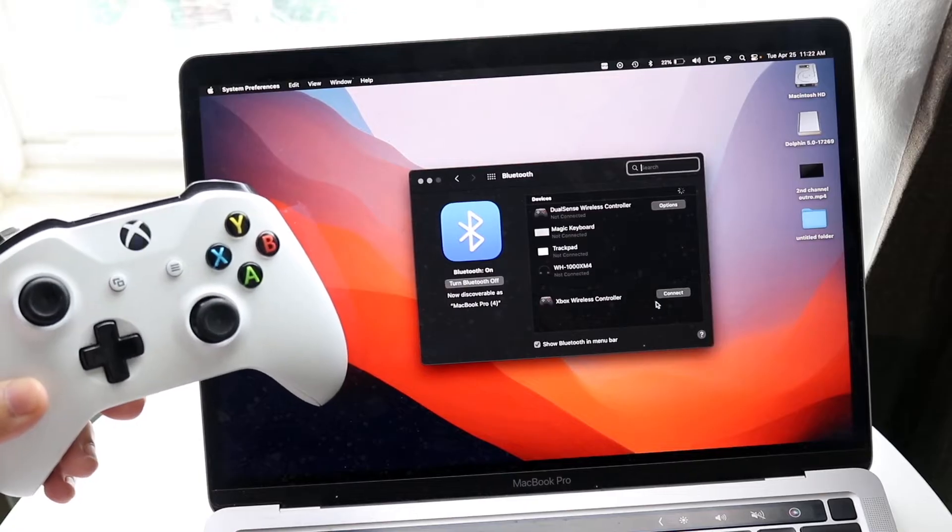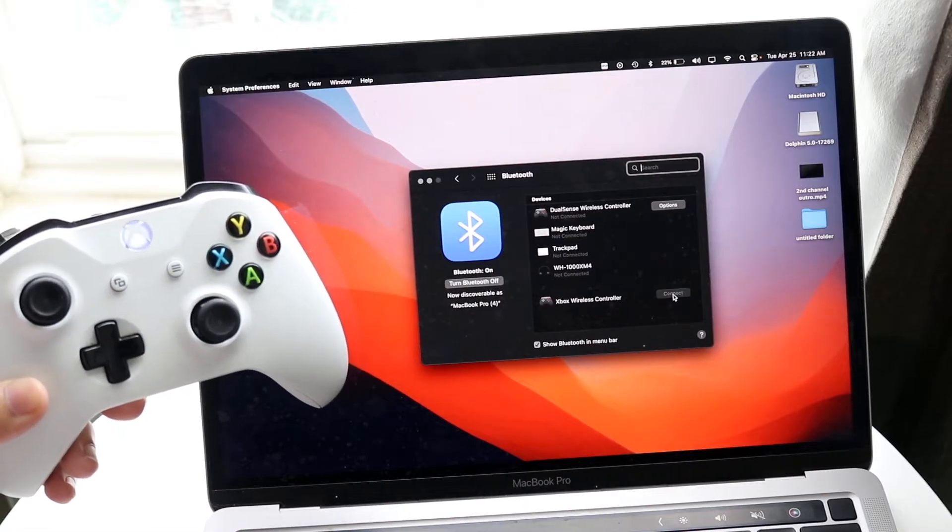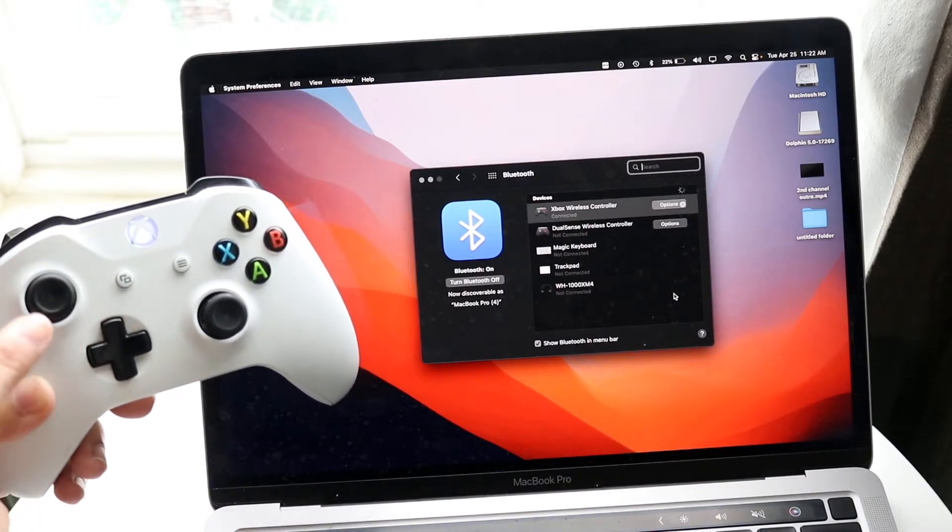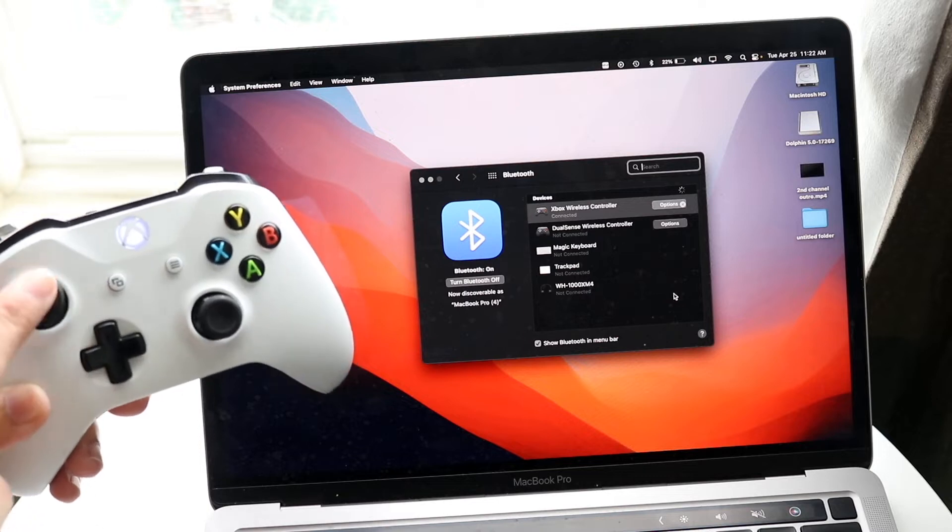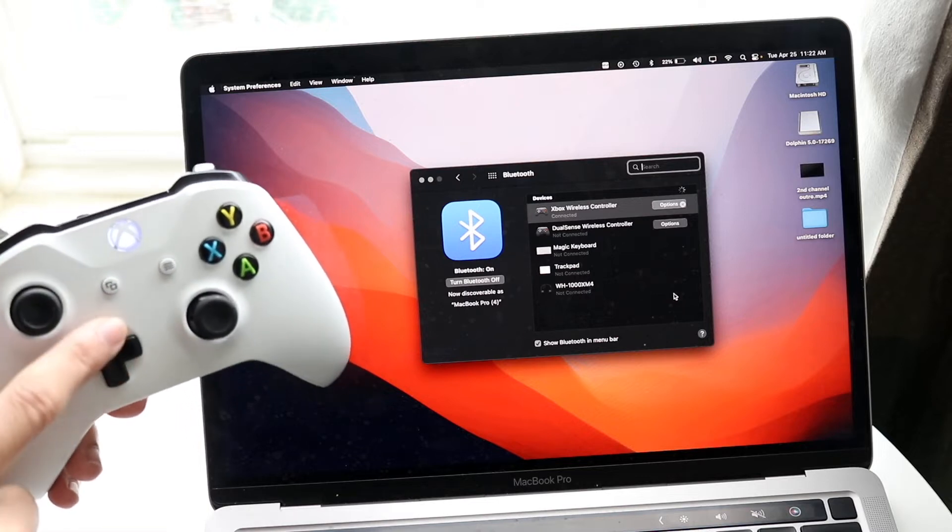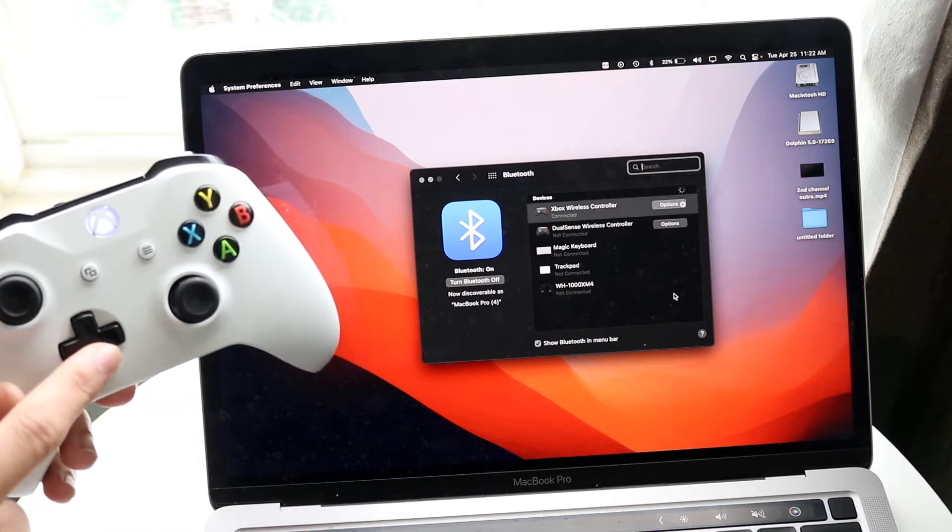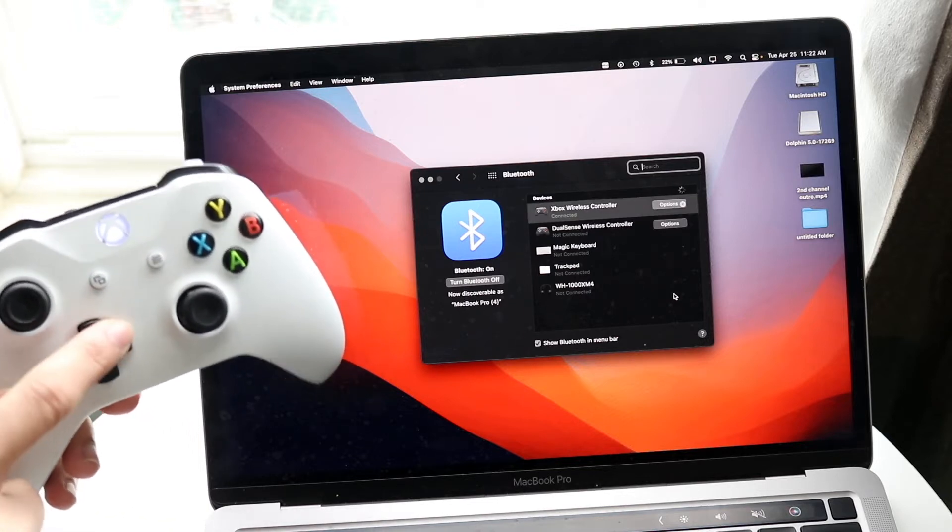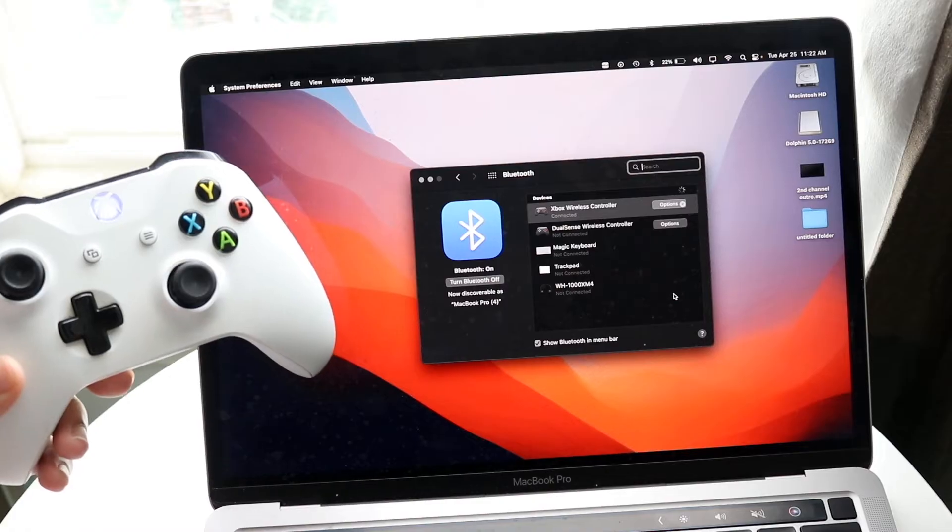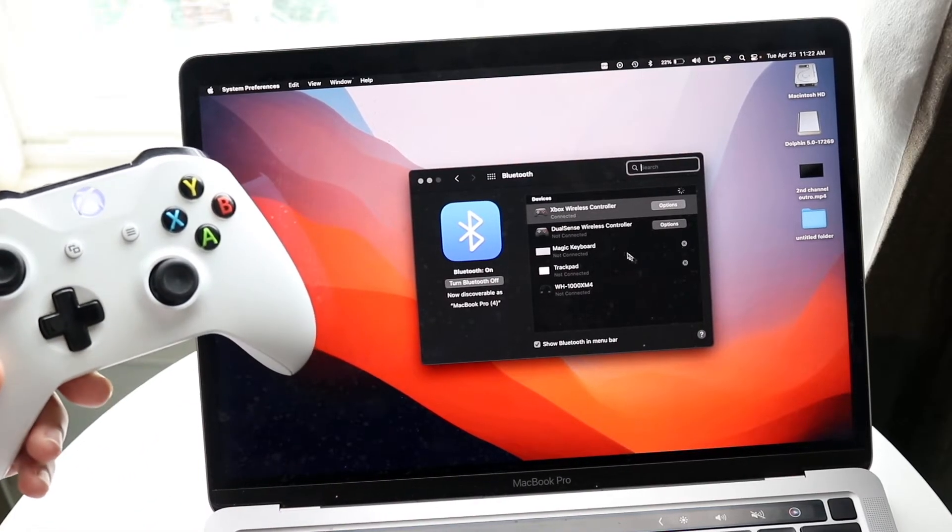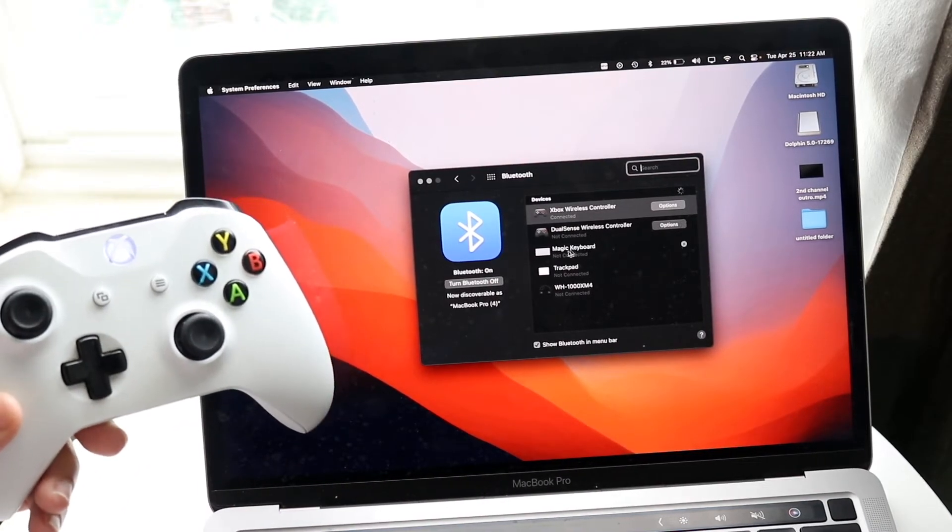All you're going to do here is click on connect. Once it's connected, this light will stop blinking and you will see that this controller should now be configured and you should be able to use it on your Mac. That's pretty much it.